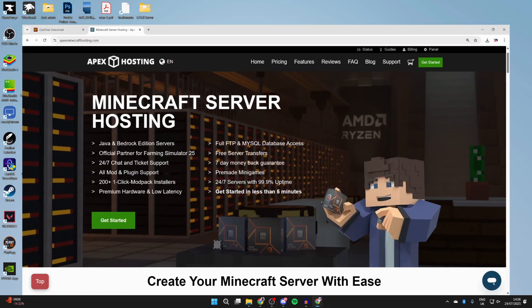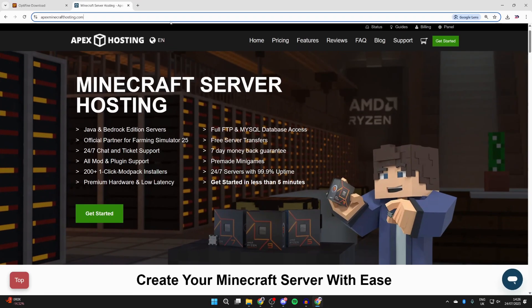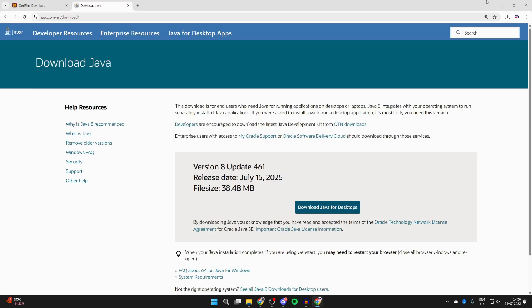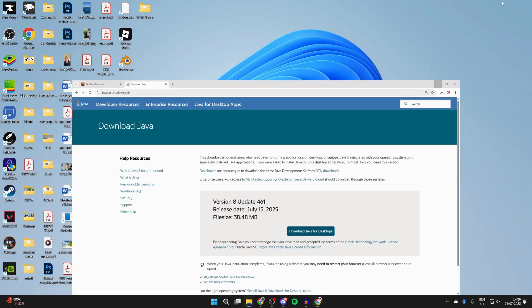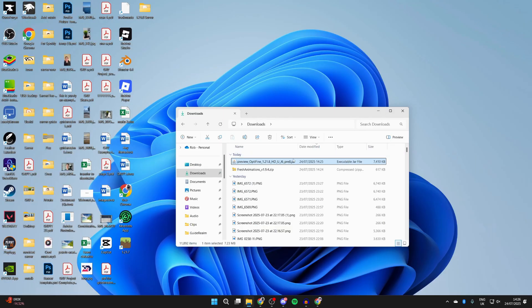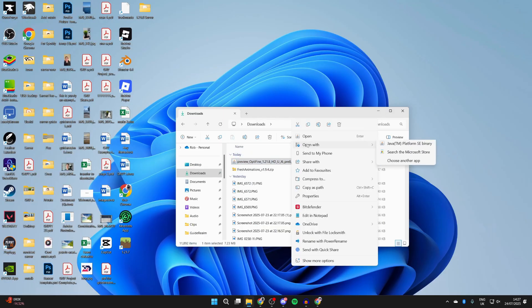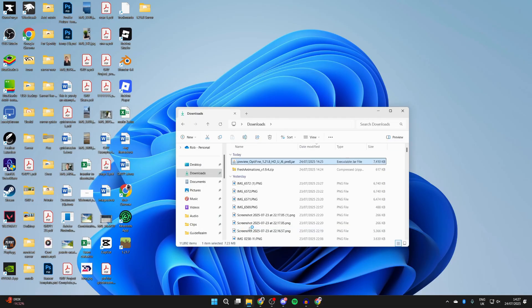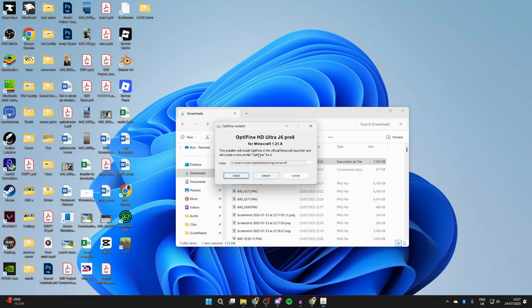So come back to Chrome and what you want to do is head to java.com or search for Java and come here. Then what you can do is press Download Java for Desktops and you can download it, install it like any other app. Then return to OptiFine and right-click on it, hover over Open With and press Choose Another App. You can then select Java and you can press Always, and it will run. Then what you can do is press Install.